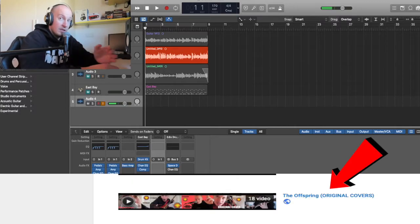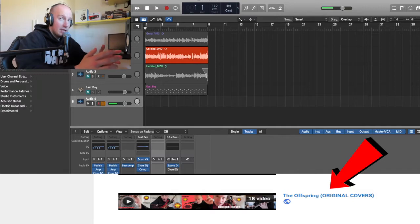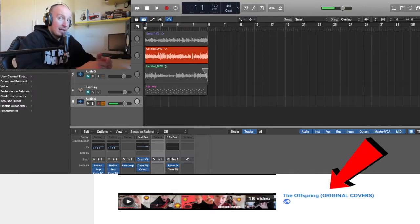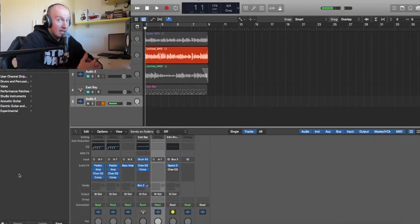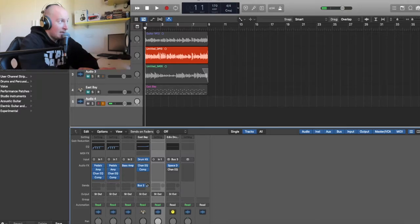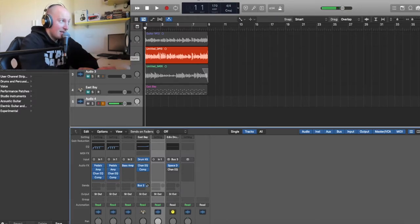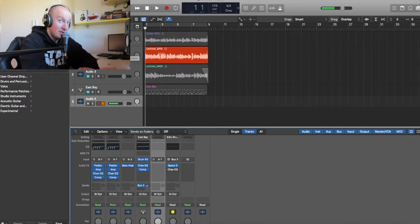If you want to listen to this guitar tone in a full mix, I do recommend you to go check the latest covers that I've been uploading. Now guys, let's go back to our topic and check! The first thing that I want you to see...